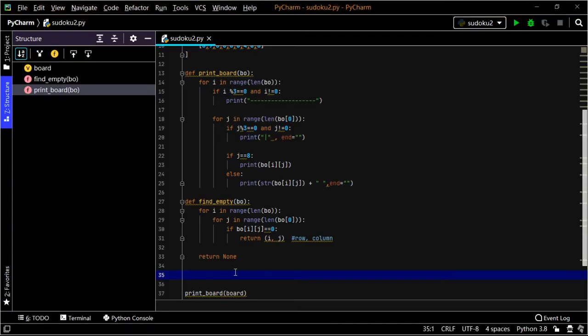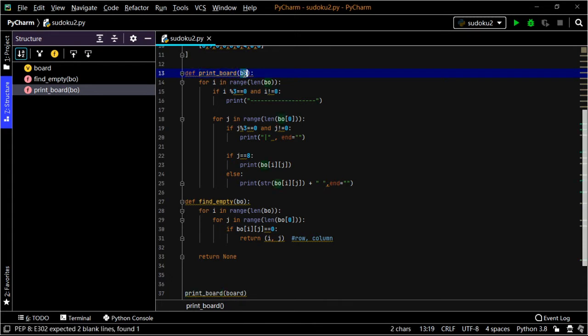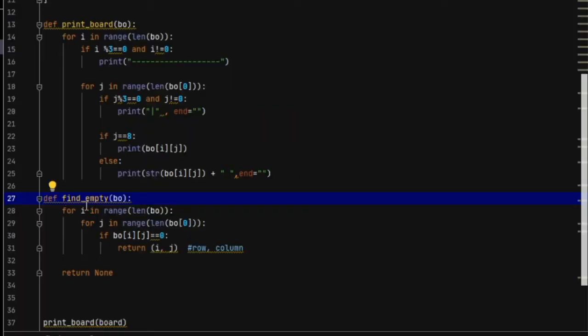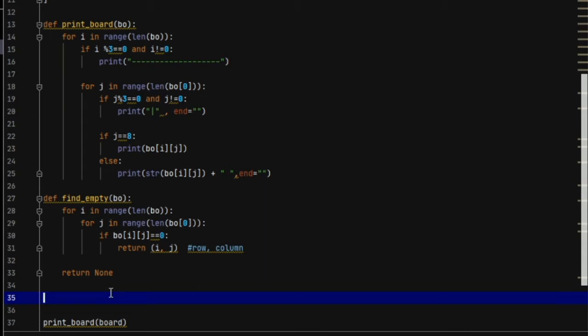Hey guys, in the previous video of the Sudoku solver we learned two functions. The first being the function print_board, which accepts a parameter board and prints it out in a Sudoku-like format in rows and columns. The second function was find_empty, which we haven't used yet. That function enters the board and checks whether there is a zero, that is an empty space, in that spot. Anyway, let's continue with the tutorial.